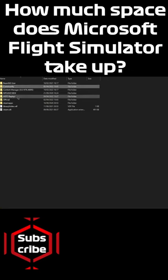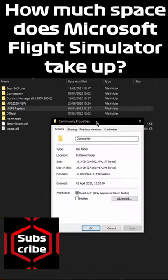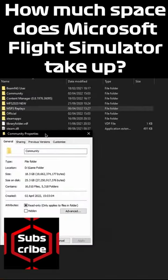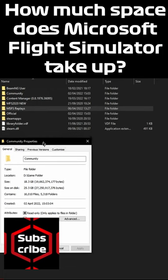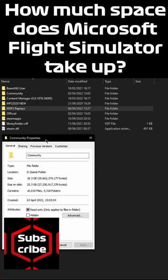How much space does Microsoft Flight Simulator take up? It's a valid question to ask when buying the game.